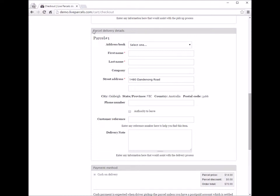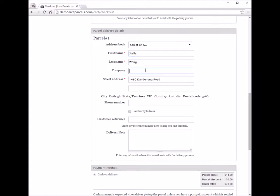Moving down, we have the parcel delivery details. You enter the contact person you are delivering the parcel to, the company name, and the phone number. There is also an option called 'authority to leave.' If you check this box, it means you authorize the courier company to leave the parcel at this address without requiring a signature.